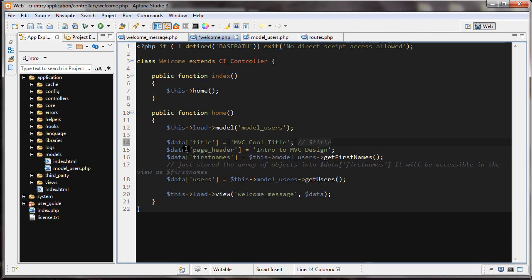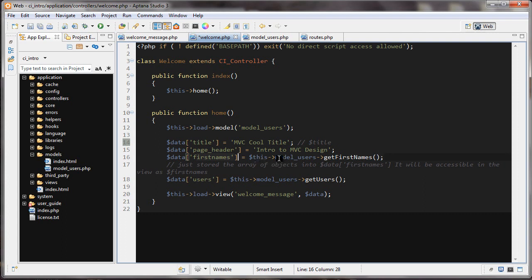I'm creating another element in my data array — page header — and that's got the header there. Then I'm creating another element in my data array, and this is set to a function — this->model_users. This is only possible because I've loaded this model into this controller. So after I've loaded this in, I can just go this->model_users and then get_first_names.